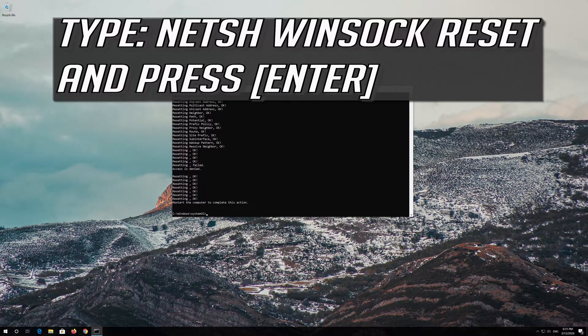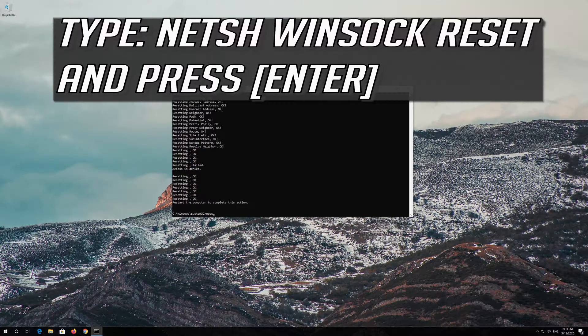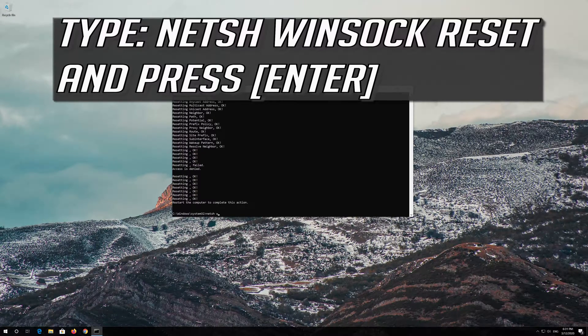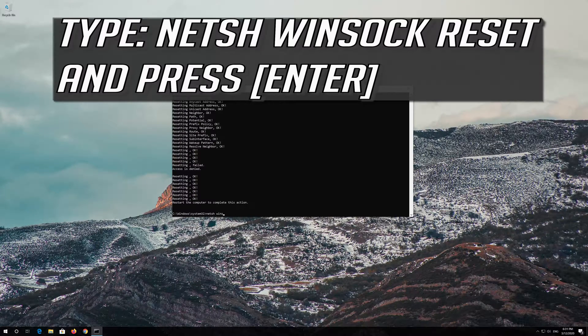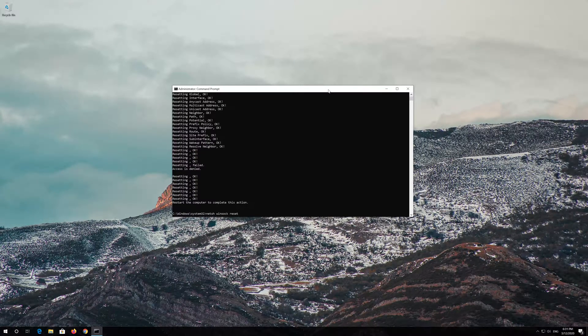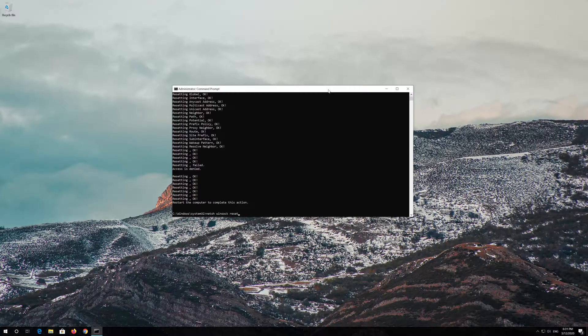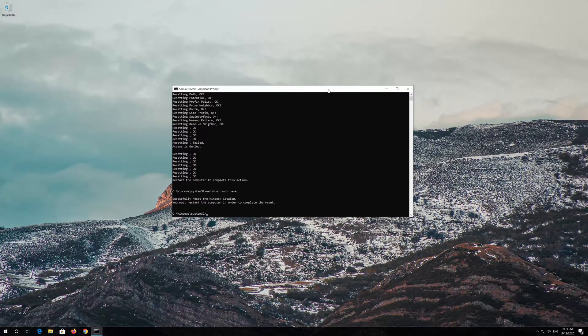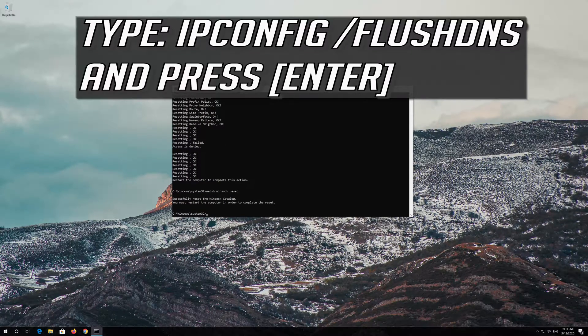Now type this command and press Enter, then type this command and press Enter.